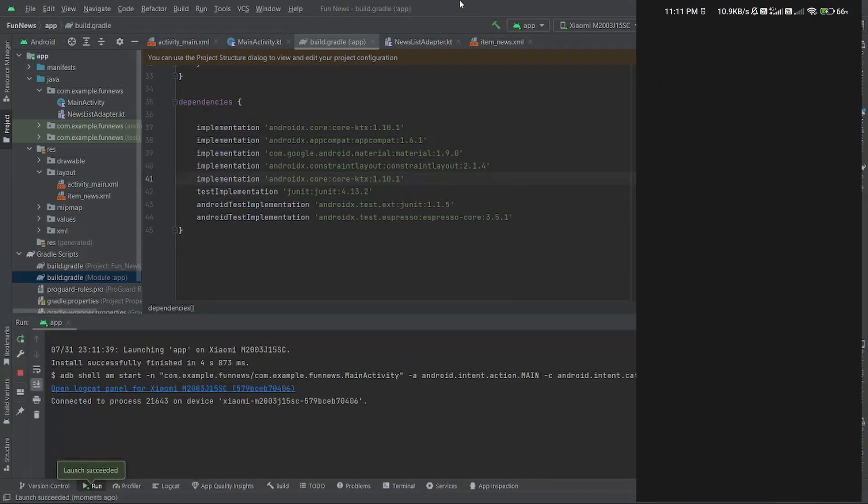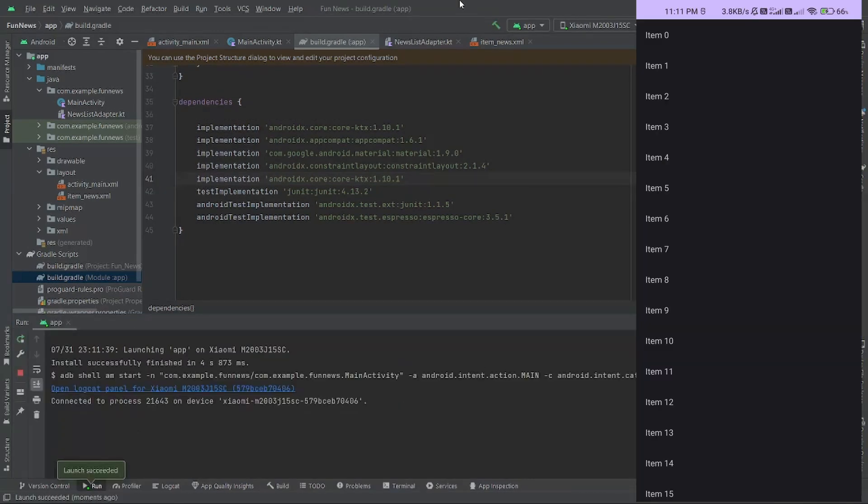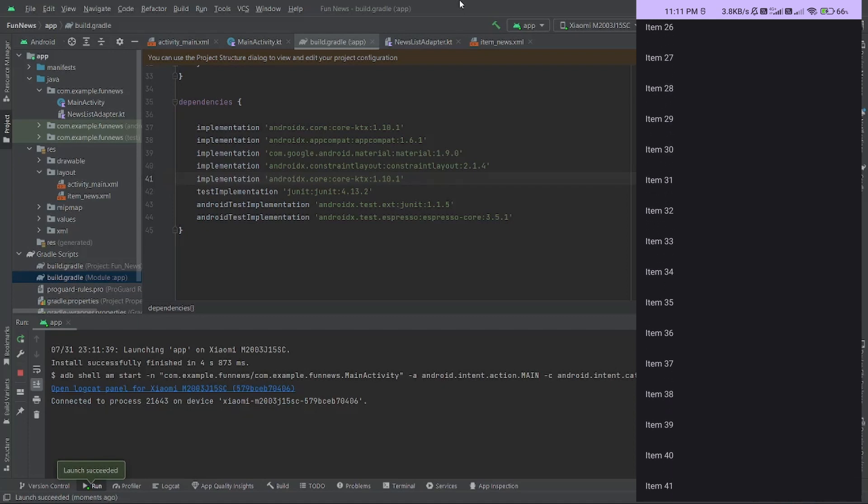Now you can see that my app is successfully installed on my system. Thanks for watching this video.